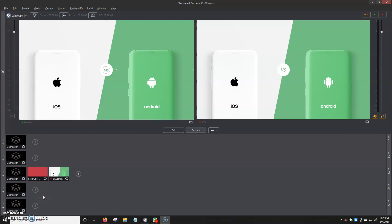Hi, welcome back to our Wirecast Tutorials. In this video I'm going to be showing you how to add a video or an mp4 file to Wirecast to play.